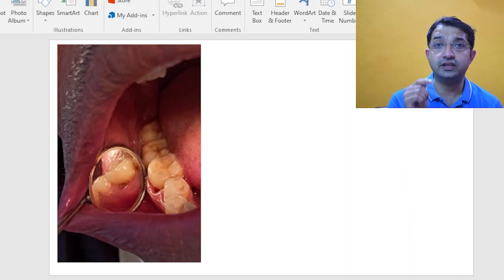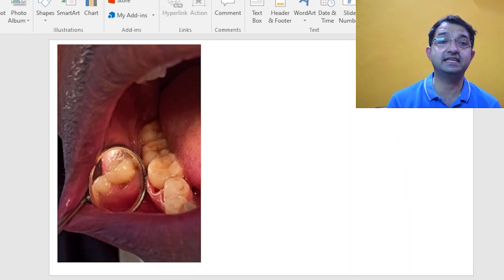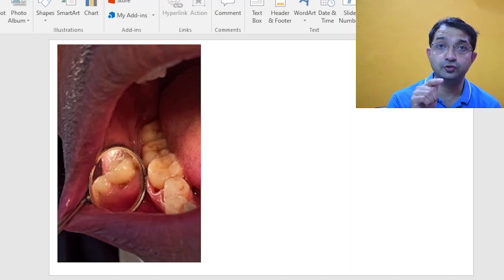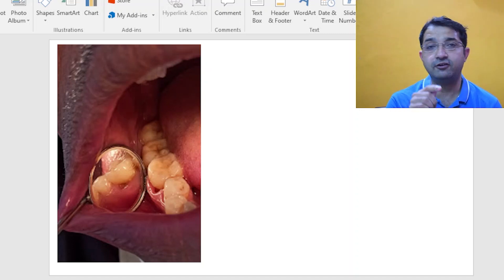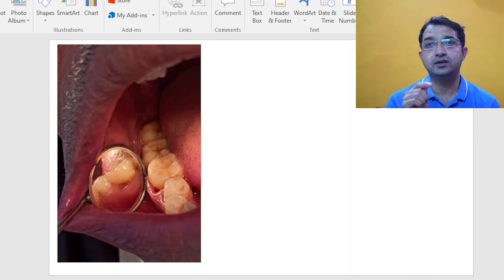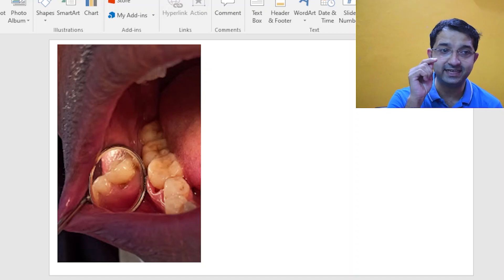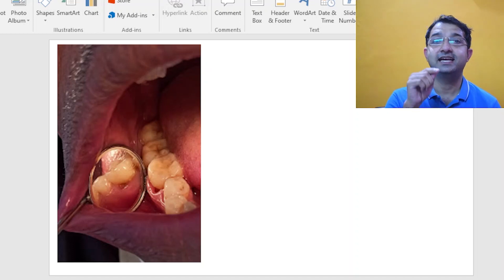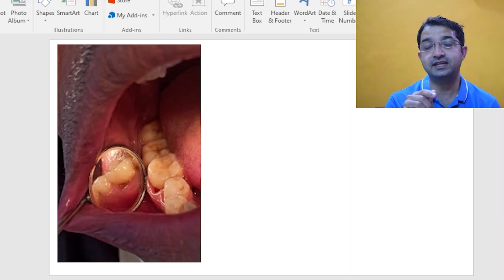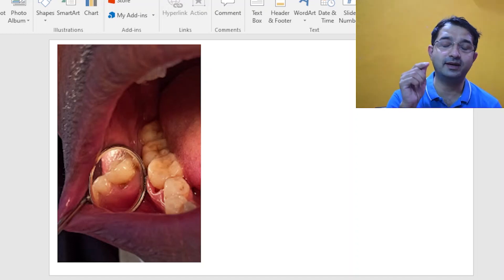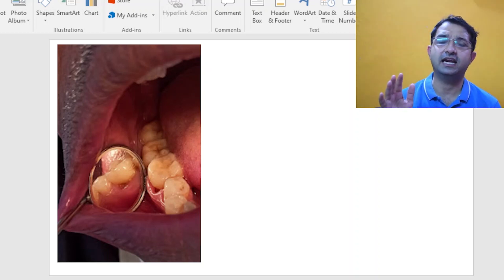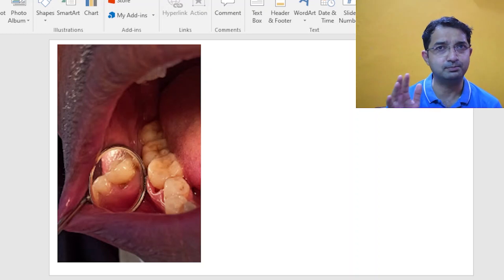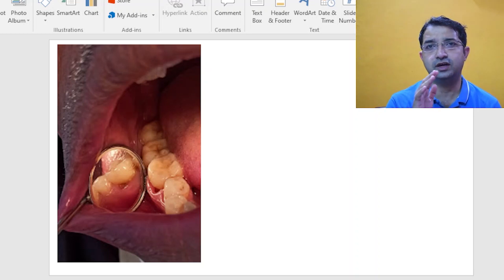If you have not seen the buccal surface you will obviously miss this lesion. Many of you who missed the x-ray and just look at the case might say okay this is a class 5 lesion and you can simply do a restoration.